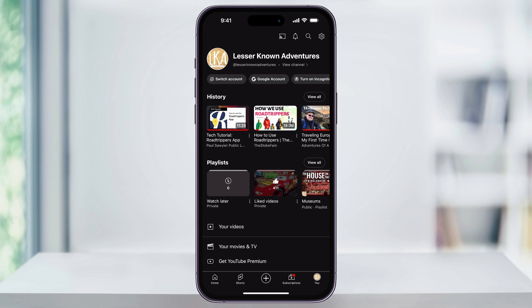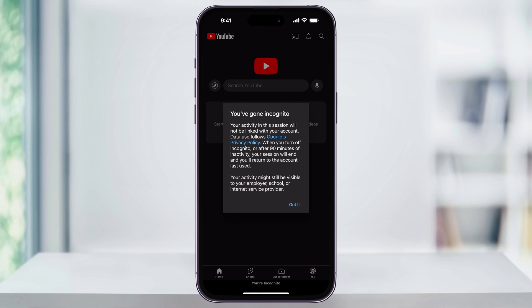Once you're inside of here, you'll be taken to your main homepage where you'll see your history, your playlist, any of your saved videos and stuff like that. At the top underneath your profile name, you'll have Switch Account, Google Account, and then finally Turn On Incognito. Tap on this and you'll be taken into incognito mode on the YouTube app.